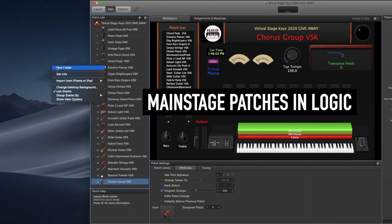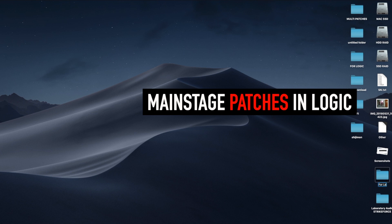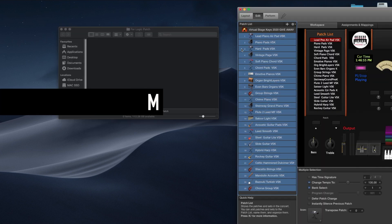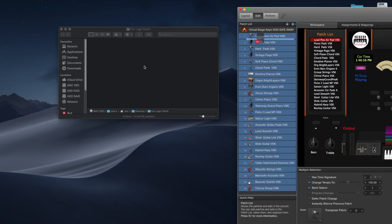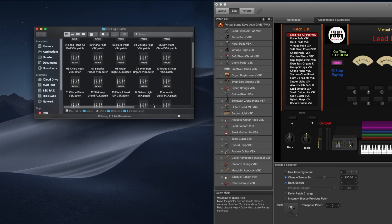First, create a folder in Desktop. Open MainStage Concert. Select all the patches and drag and drop the patches in the folder. Close MainStage.